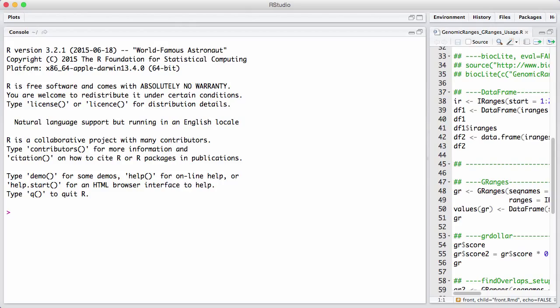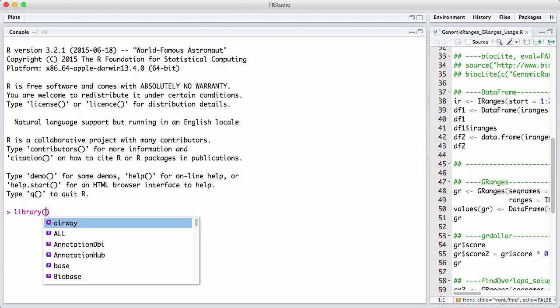In this session, we will discuss our coverage of the GRanges class from the GenomicRanges packets. But first, we're going to make a slight detour and discuss a new class in Bioconductor called DataFrame, with a capital D and a capital F.